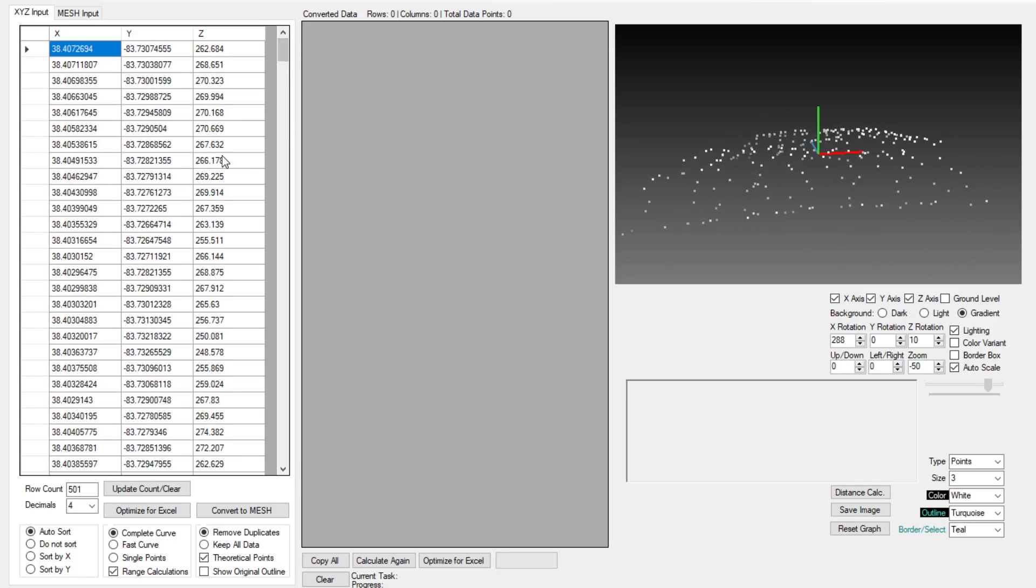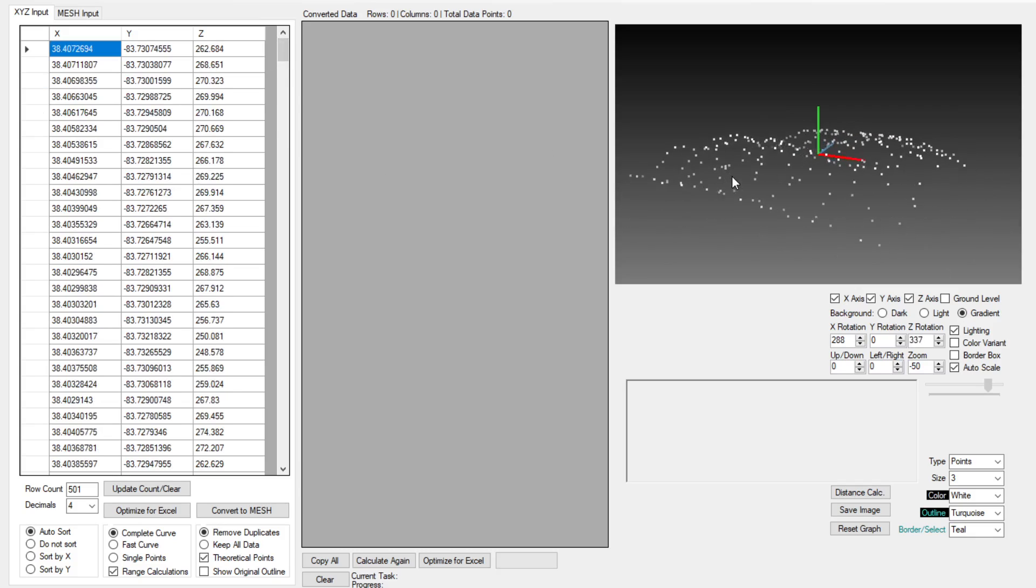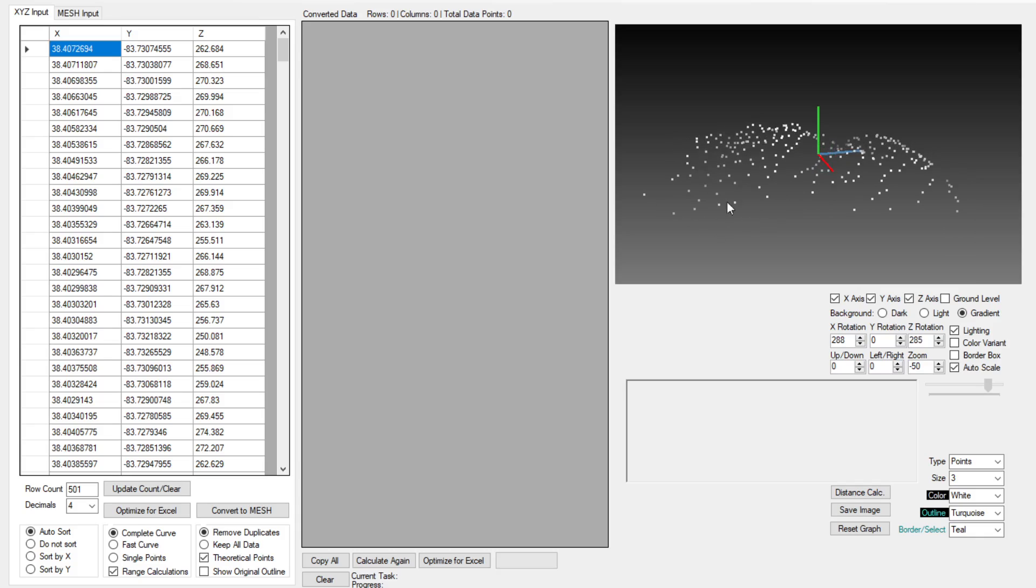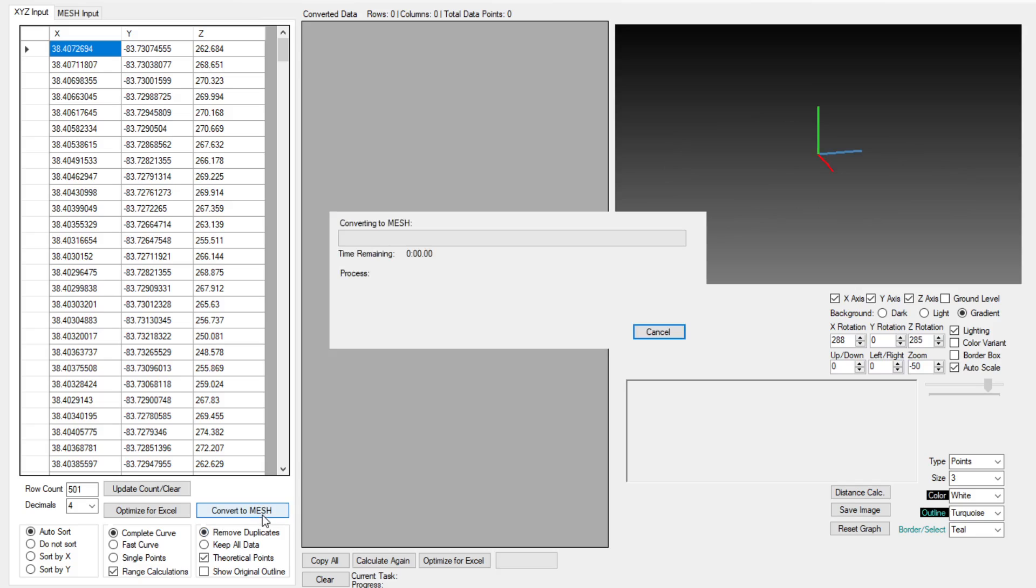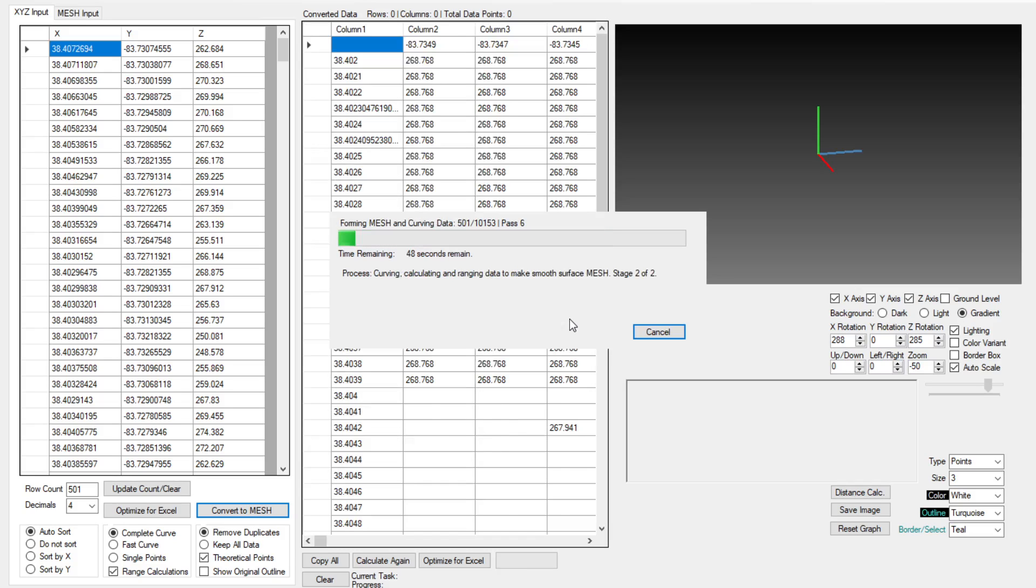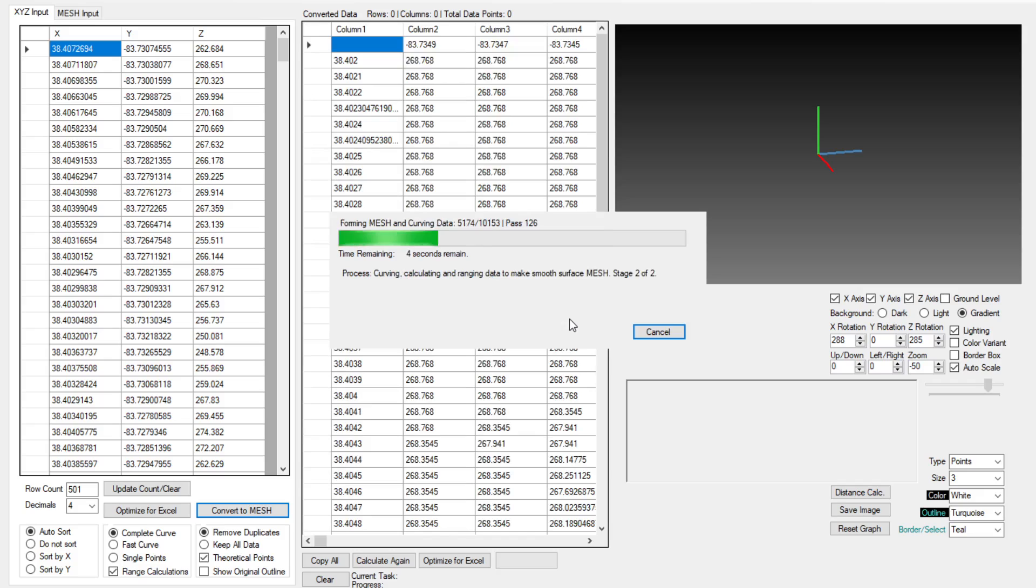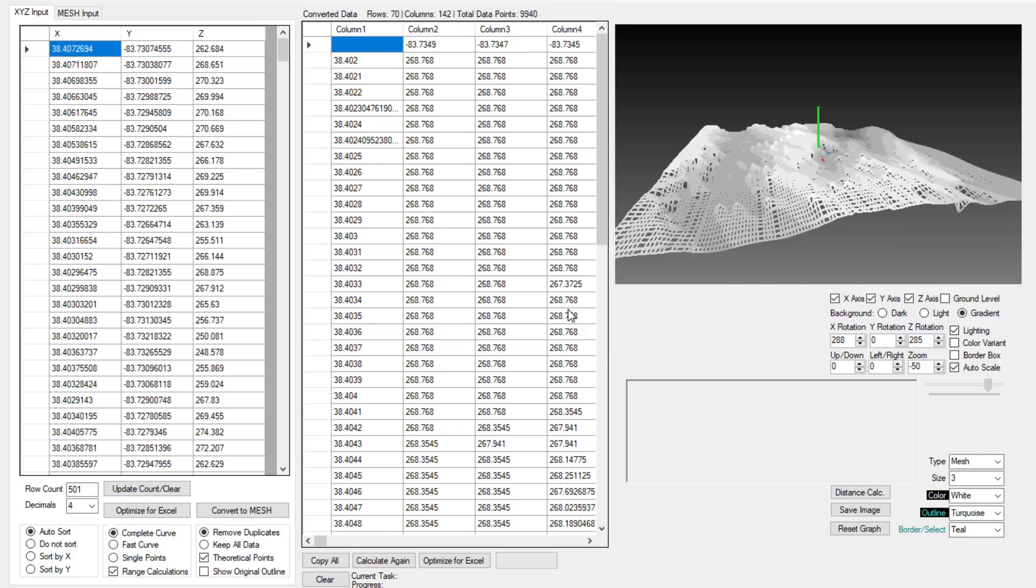You can take this data and export it directly into Excel and create a 3D scatter chart or you can do what most people do and convert this to a mesh. Converting this to a mesh format will put it into a format that Excel can read as a surface graph or even as a wire frame or a contour and then produce a three-dimensional graph that you can share with anyone.